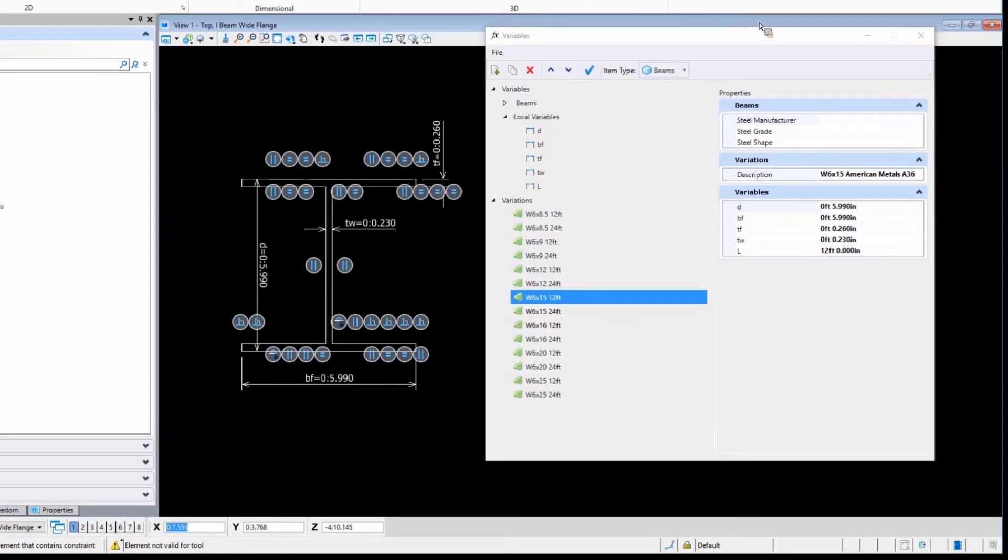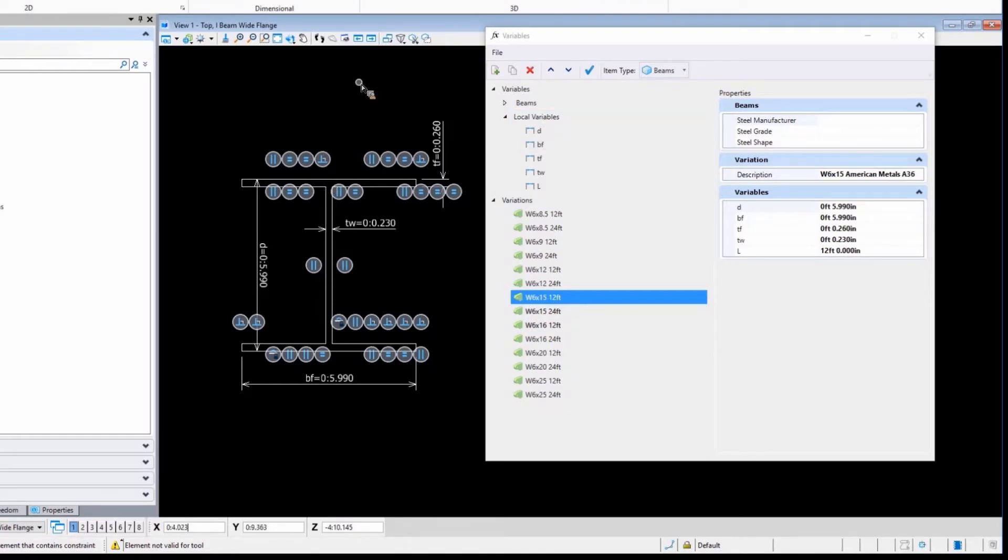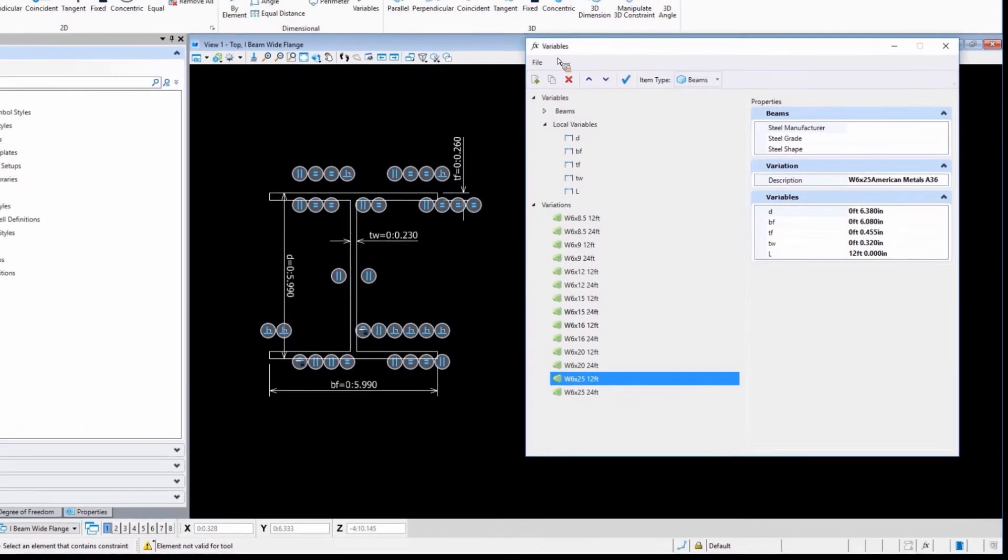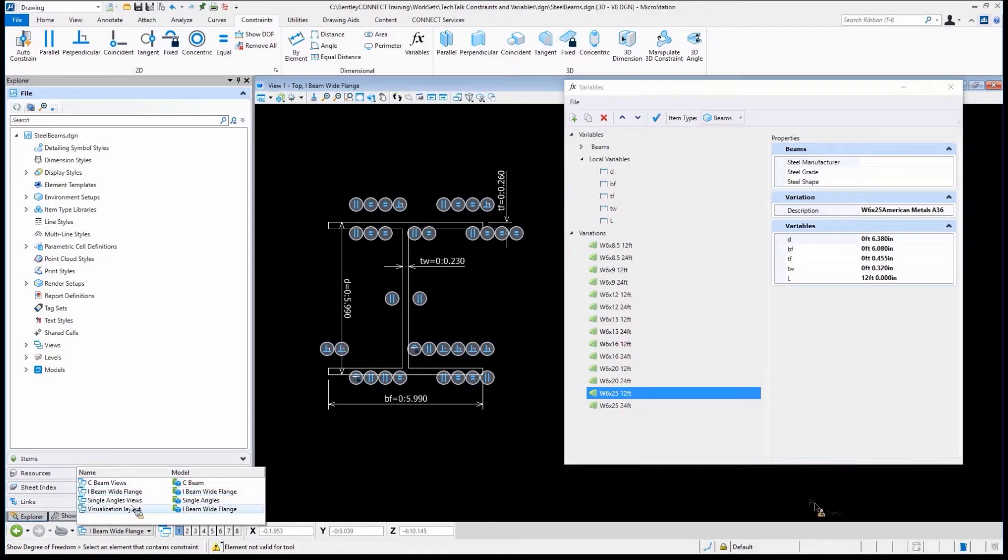The end result of this is that these variations can be placed into another file as cells, and it gives us the ability to place the geometry as a cell and after the fact go back and change the variations if I need to. That'll make sense in just a second. Let's wander through just building one of these.